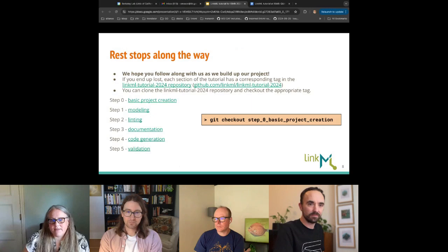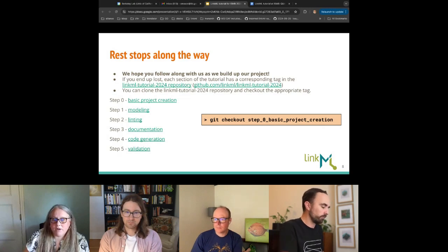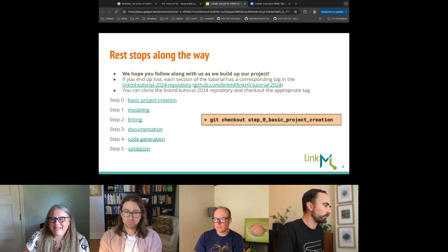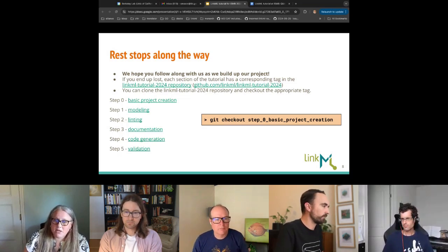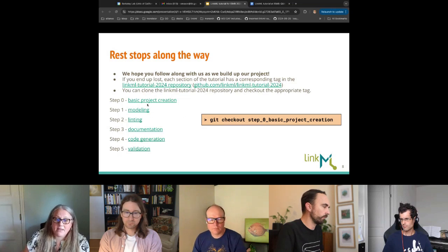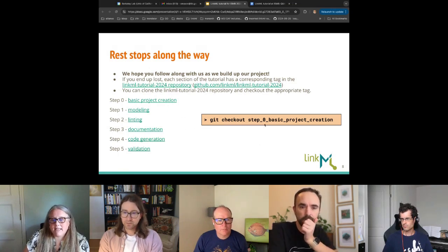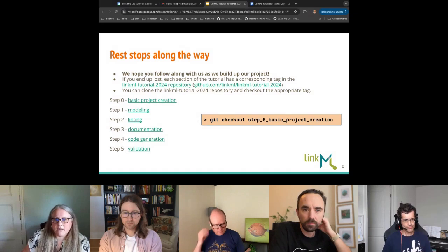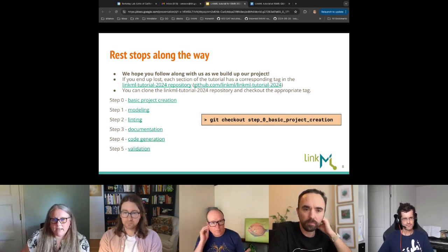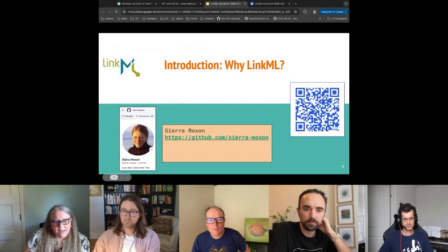Throughout the day you'll see these rest stops. We hope you follow along and build up the project on your own command line. If you get lost or we're going too fast, you can always clone our repo. We have tags in that repo you can check out — after each section, there's a tag representing the result of that entire section. They're all linked in the slides.